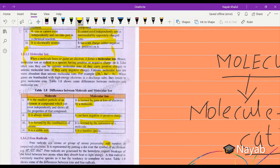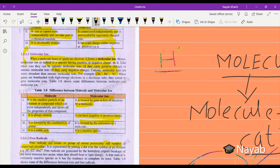Now we come to the next topic, which is free radicals. Free radicals are atoms or a group of atoms possessing an odd number of unpaired electrons. Basically, free radicals are those particles that carry an unpaired electron, like hydrogen. On the right top corner of the hydrogen symbol, we draw a dot because it shows that hydrogen has one unpaired electron.